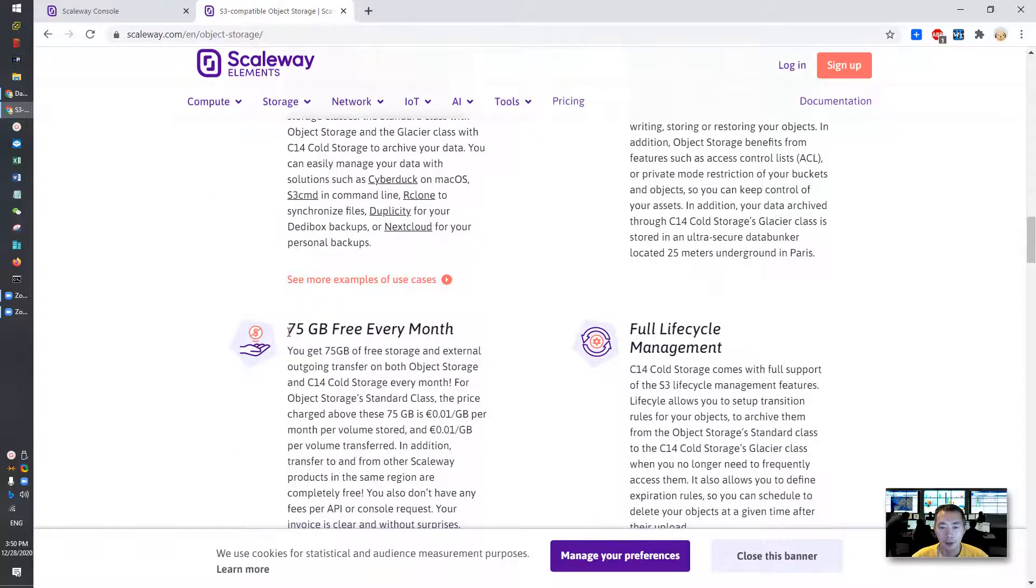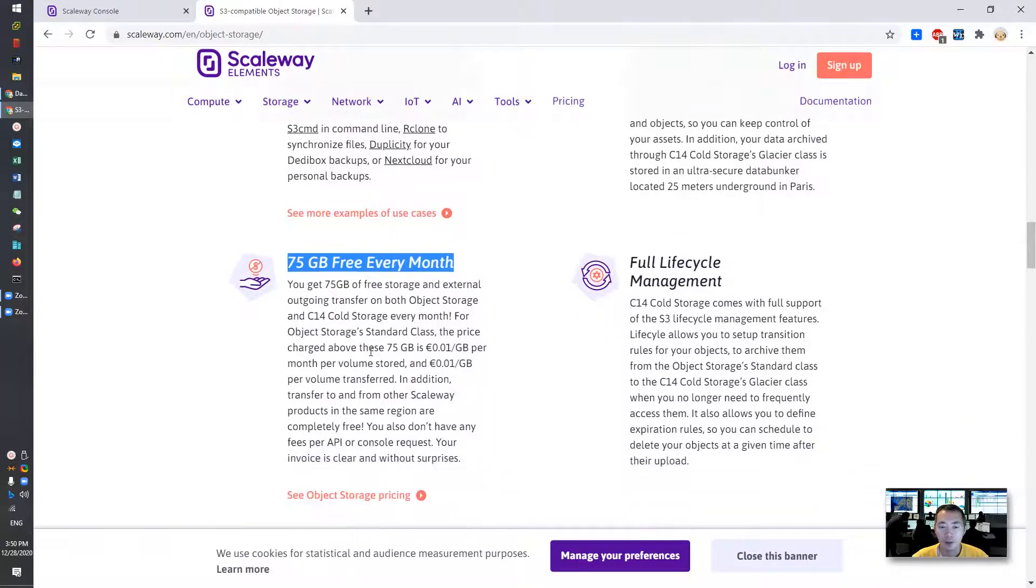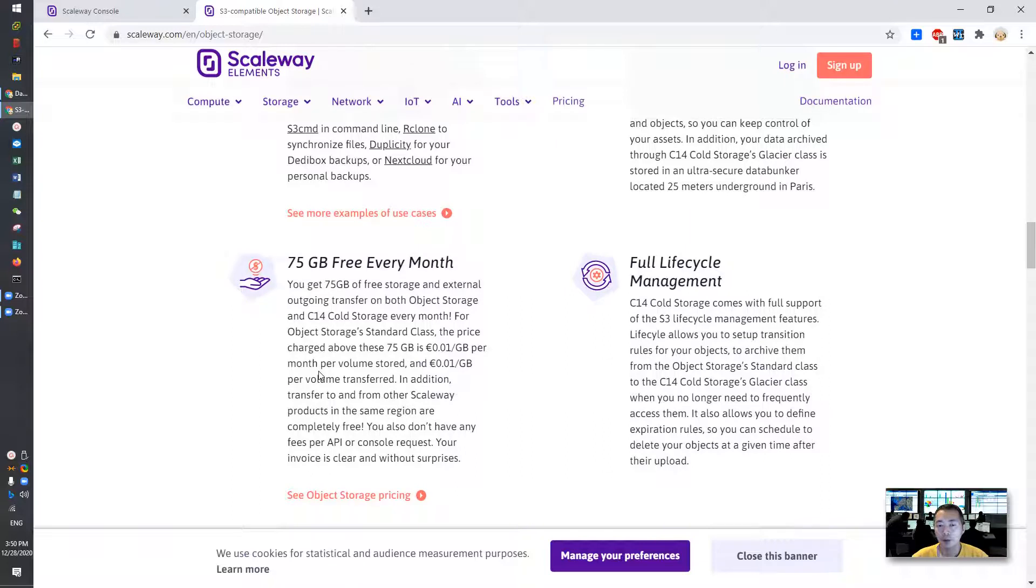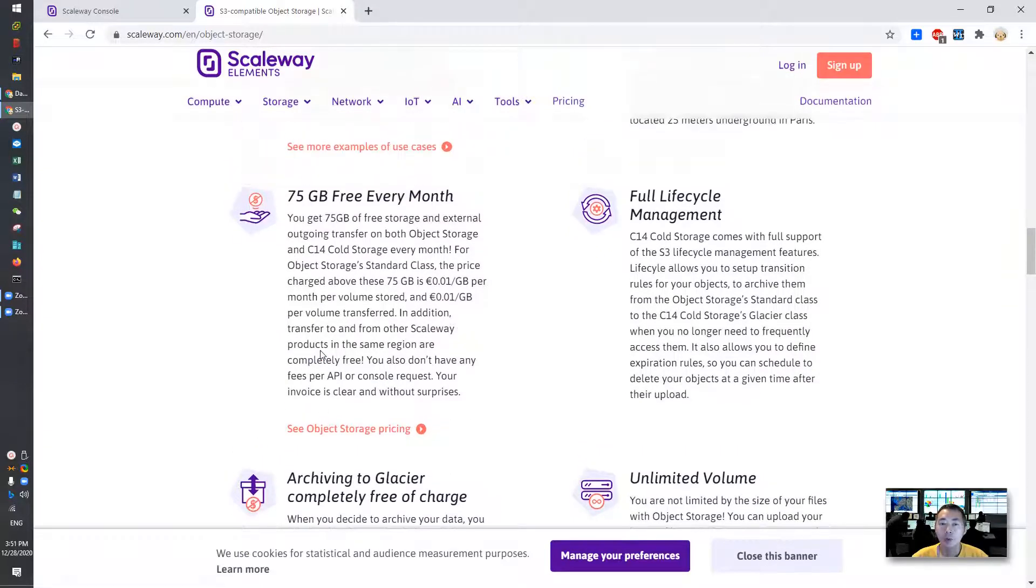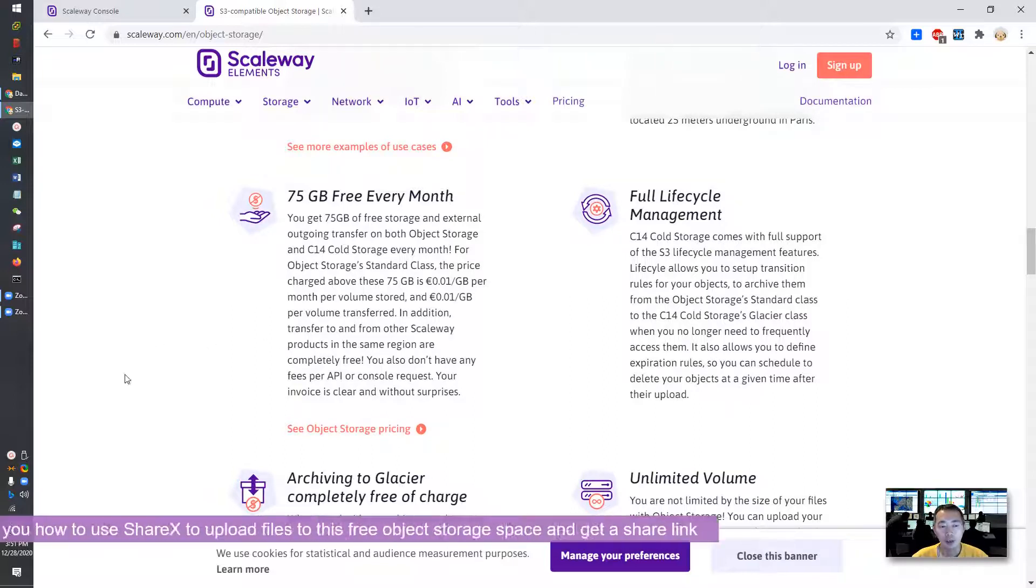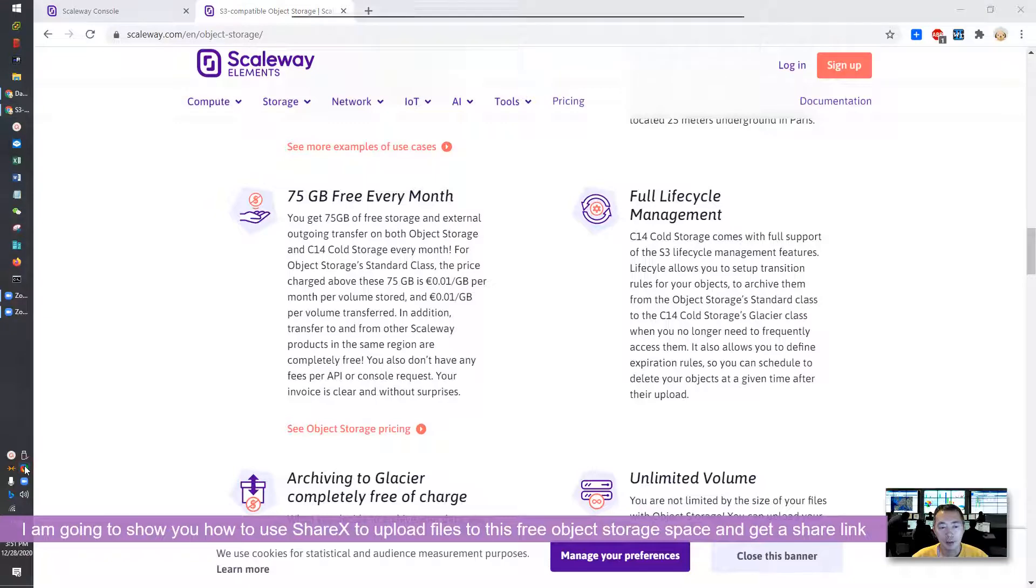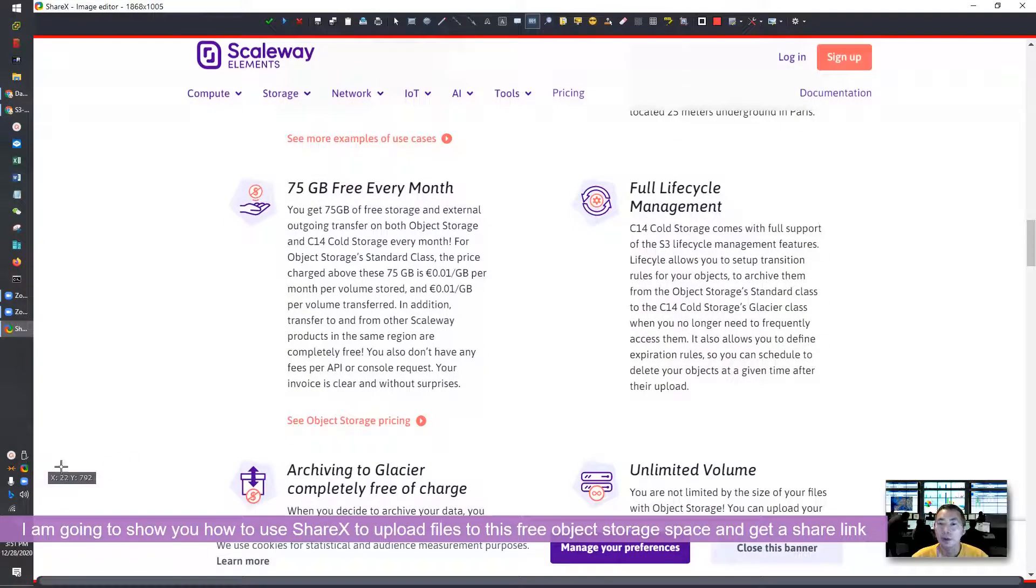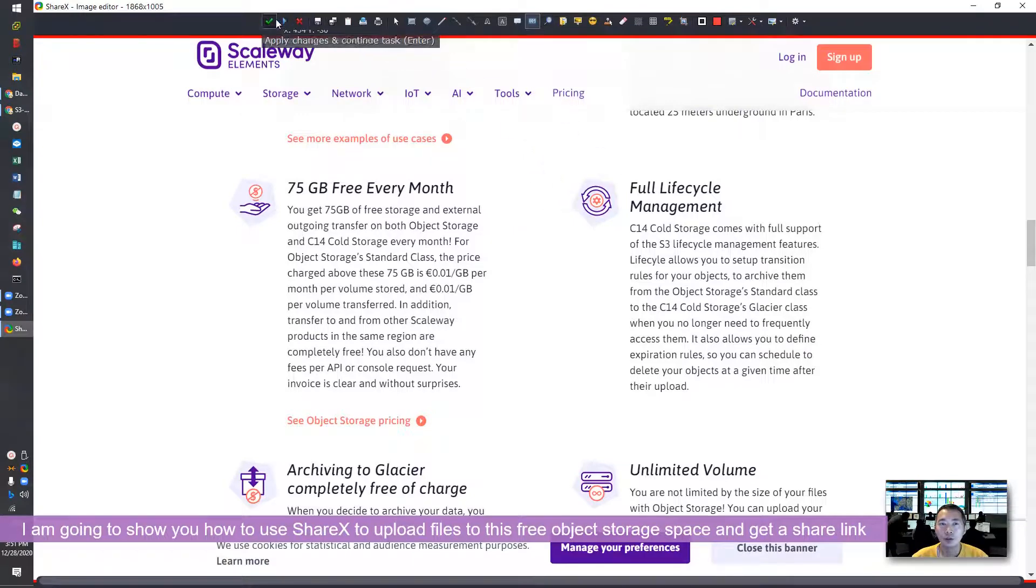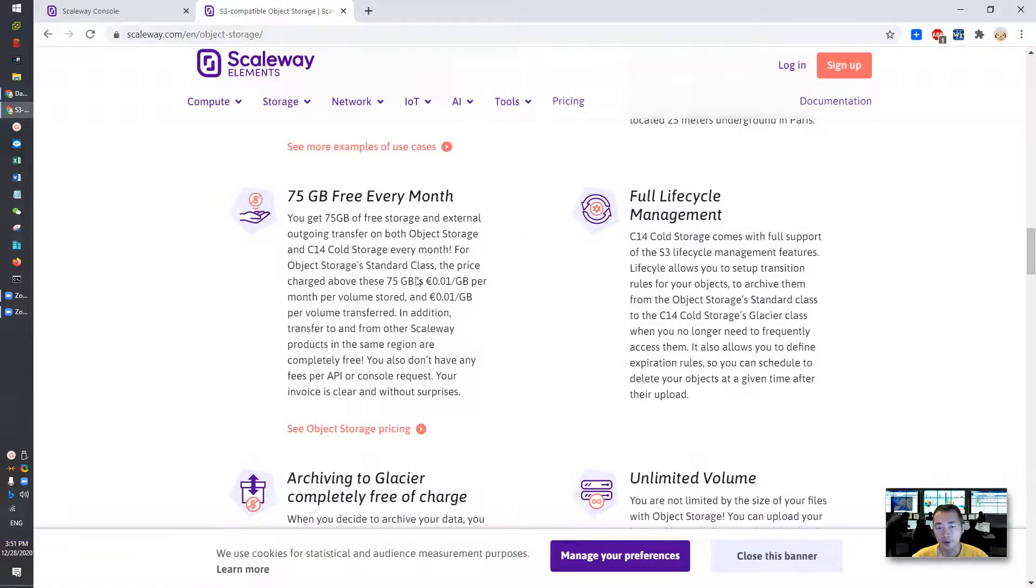As you can see from here, 75 gigabytes free every month. There are some limitations. Most likely you can use it with your file storage for 75 gigabytes without paying a penny. I'm going to introduce how we can integrate with Nextcloud, and how we're going to use ShareX tools to upload your screenshots to this free storage service. Let's start it.